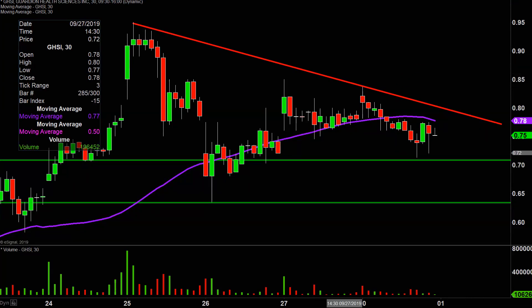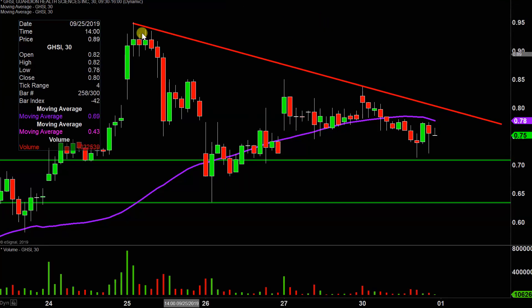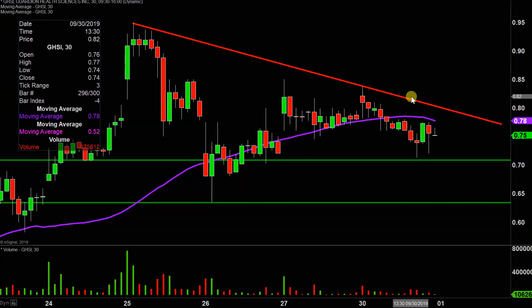All in all, not the greatest start to the week, but it's not like the price totally collapsed or anything like that. All eyes are going to be on this trend line right here, so let's see if the price can eventually get some sort of break or not.